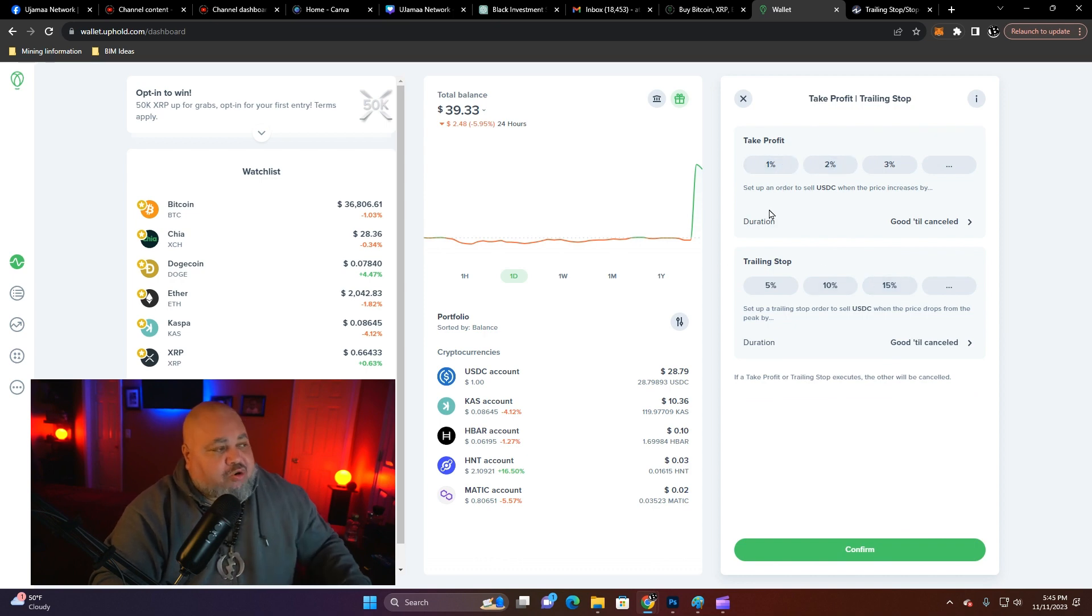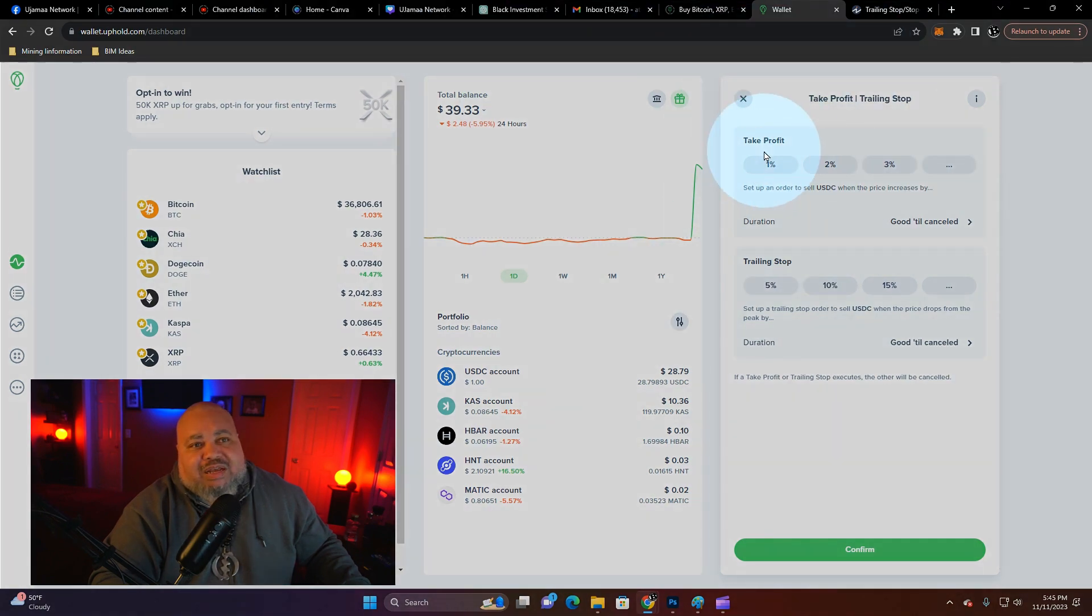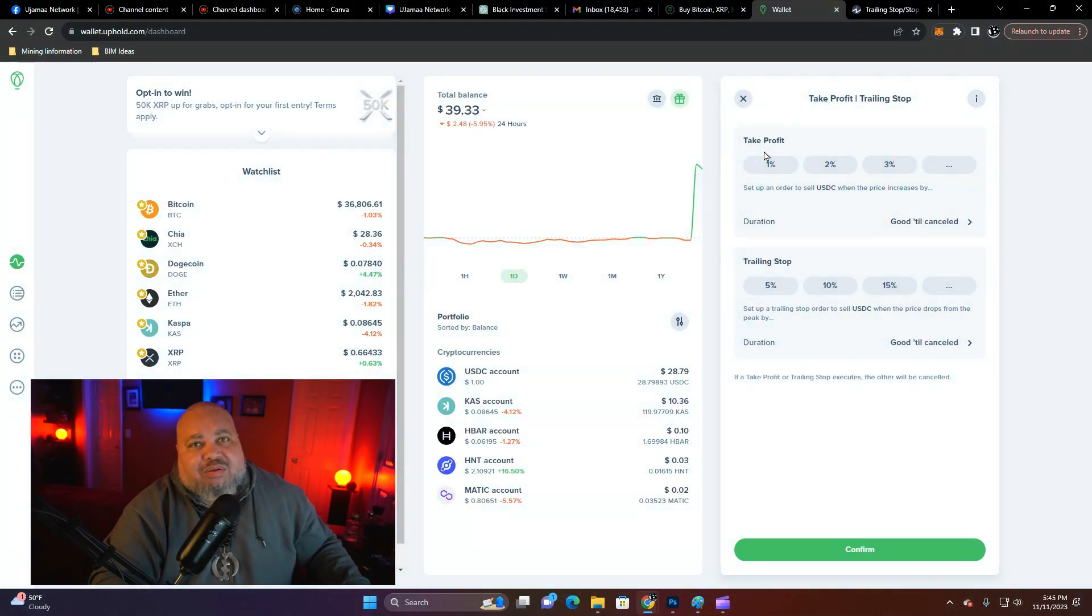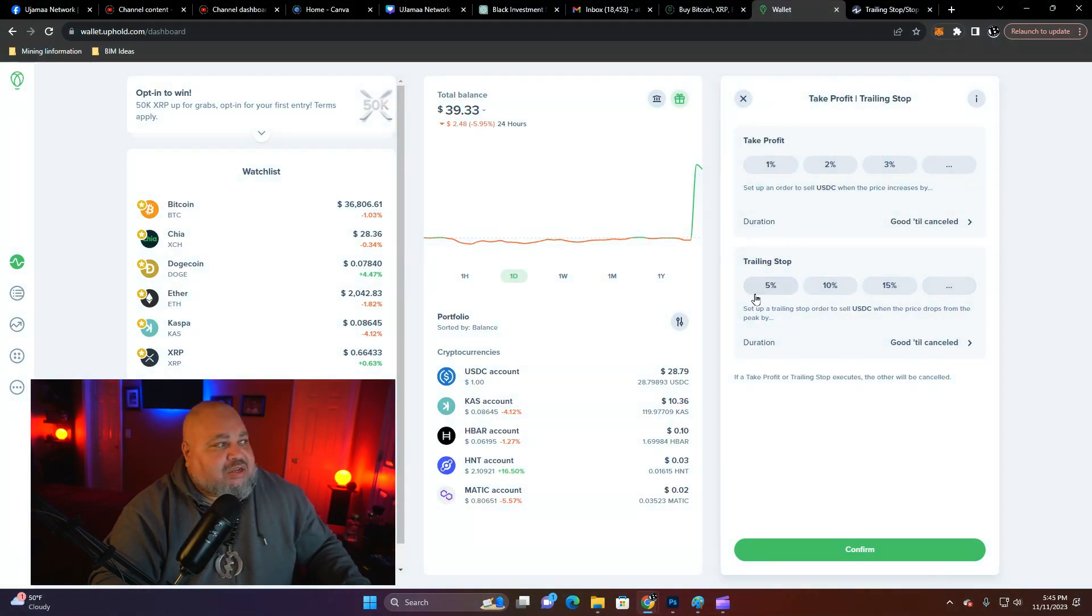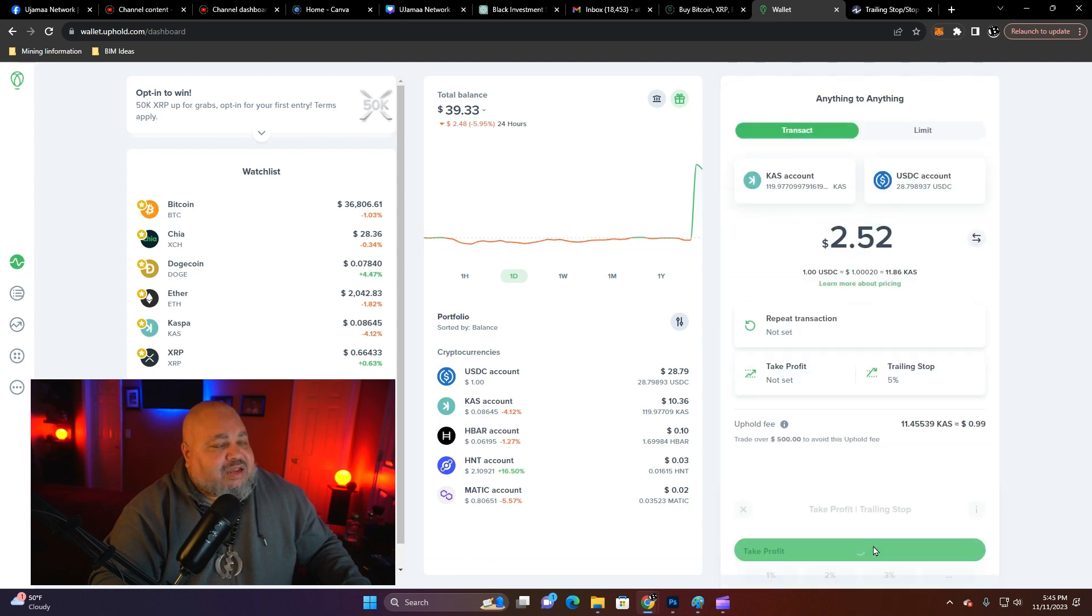Make sure you're looking at trailing stop, not take profit. It's on the same screen when it comes to the Uphold exchange. Let's say five percent and hit confirm.